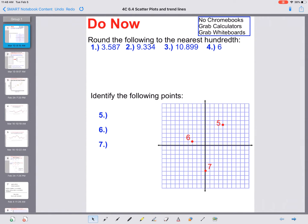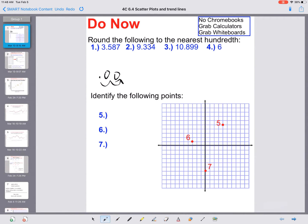We're rounding to the nearest hundredths place. The first thing we have to know is where the hundredths place is. The way I jokingly say it is 'two butt cheeks makes a hundredths place' — you go back two decimal places and that gives you the hundredths place. So for the first problem, I go back two places and I can see the eight is my hundredths place.